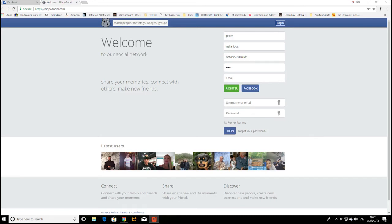This is a short video on how to log in and register with hipposocial.com. Once you've got the link, just click on it and it will take you to this place here. Just fill in your details.